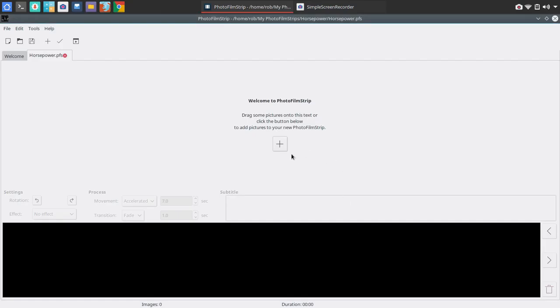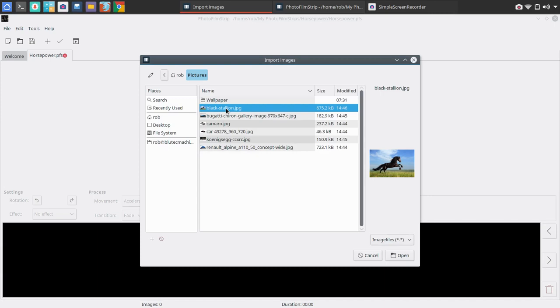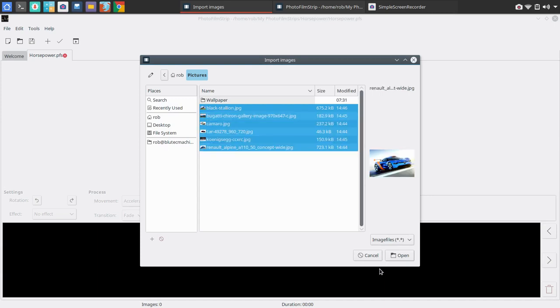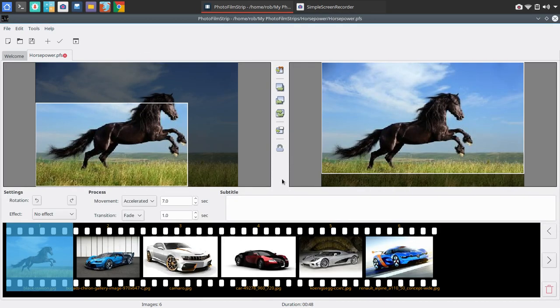Now the next step here, and they make it kind of obvious here - drag some pictures onto this text or click the button below. So we're going to go ahead and pick our individual photos and add those in all at once. It populates the photos fairly fast.